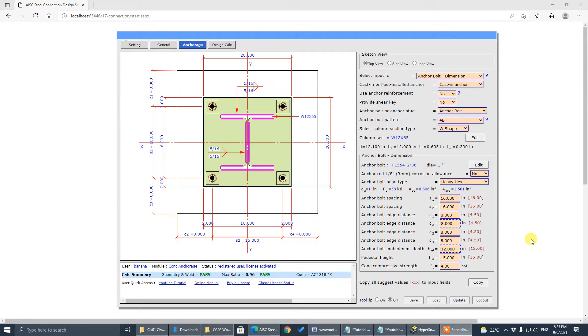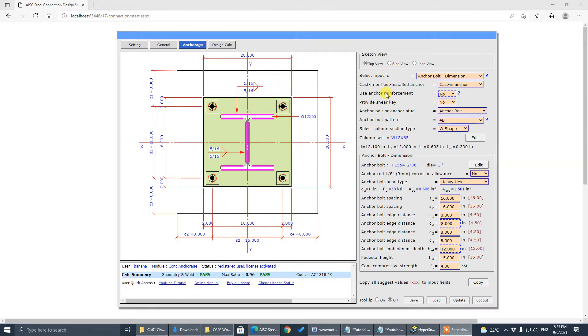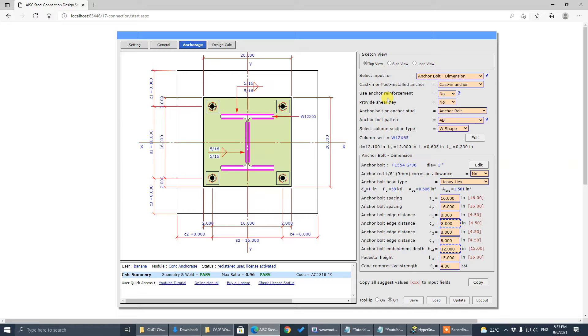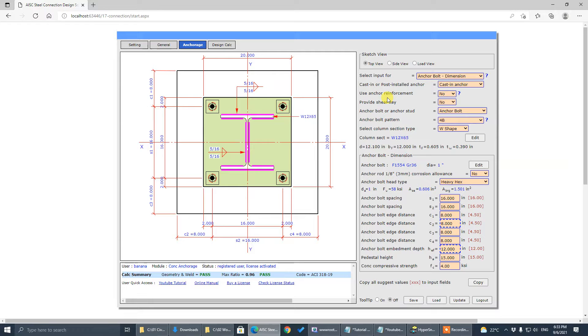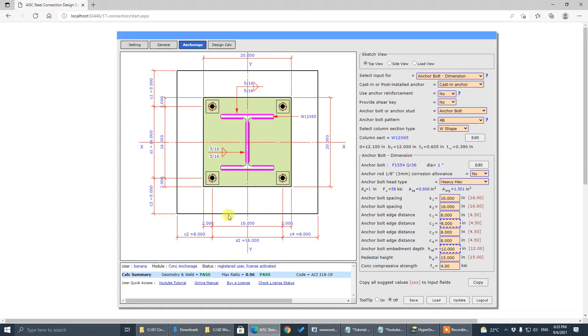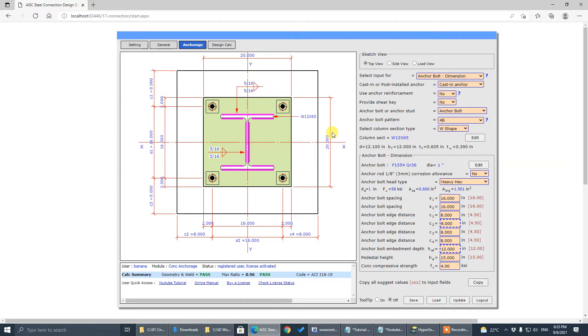In this tutorial, we're talking about anchor reinforcement. For anchor bolt design, many times when your anchor load is big and your anchorage setup is in a pedestal like this with limited edge distance, it would be very difficult for the anchor design to pass.